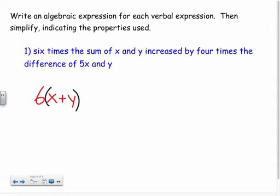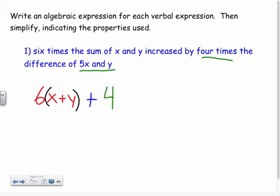'Increased by' means a plus sign. Then four times the difference of five x and y — same idea except now we have difference instead of sum, so I take four times this entire difference in parentheses: + 4(5x − y).